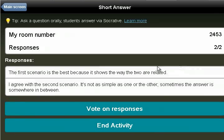Socrative also allows for open-ended responses and then for students to go back and vote on those responses.